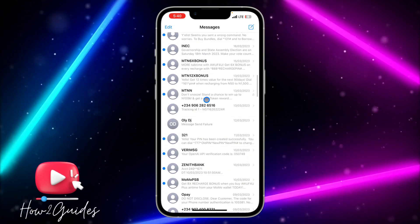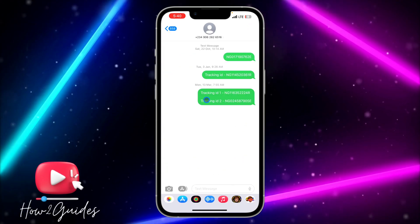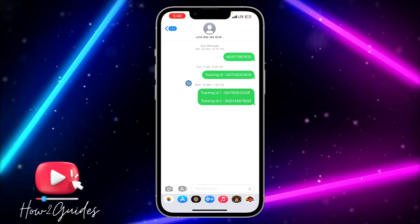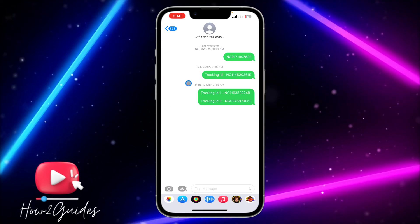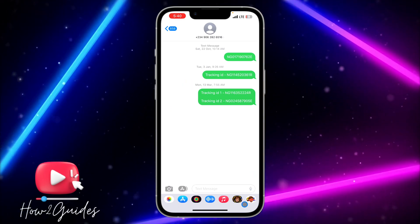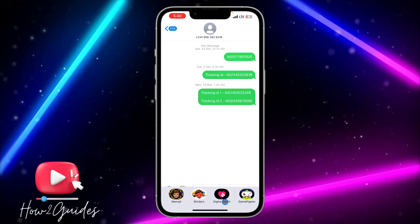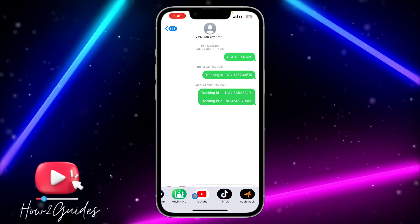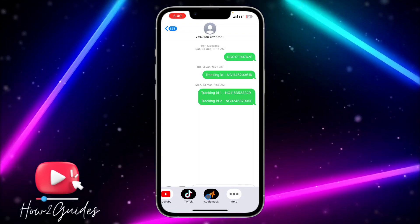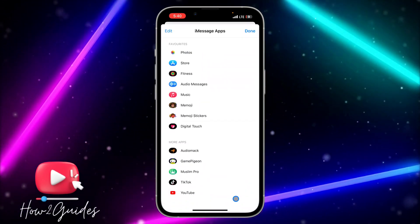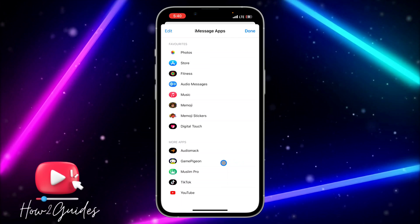I'm just going to use this chat as an example. Once you click on the chat, you need to scroll to the extreme end until you see 'More,' and once you click on 'More' you need to look for GamePigeon.